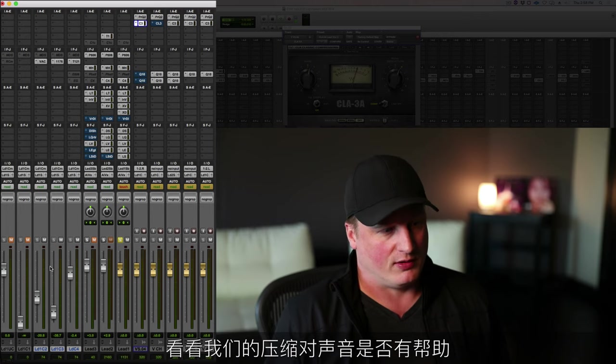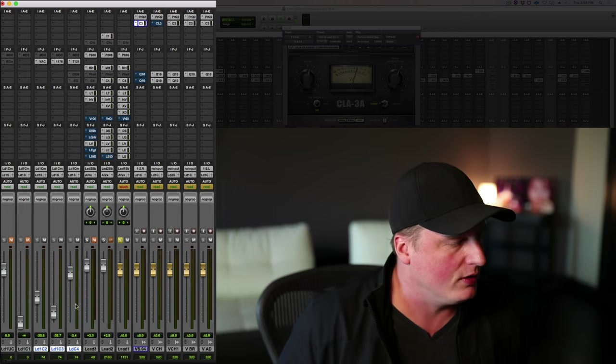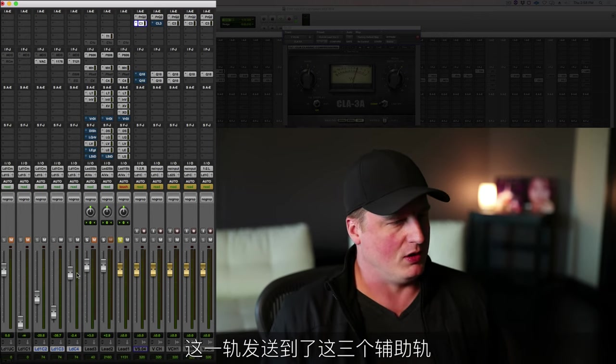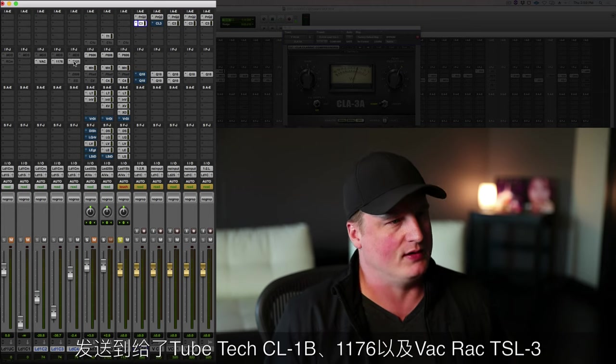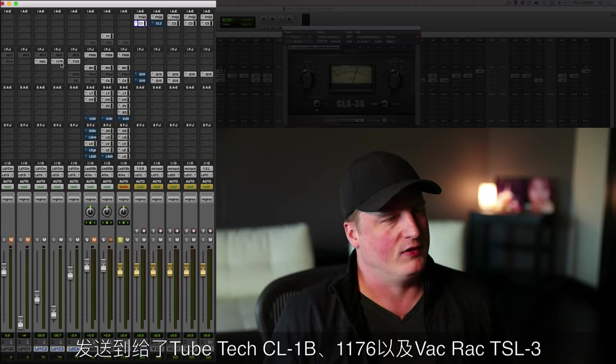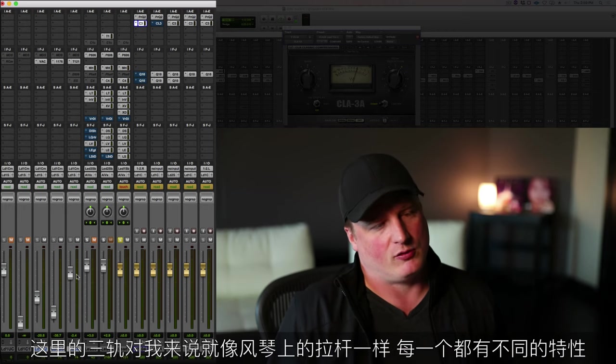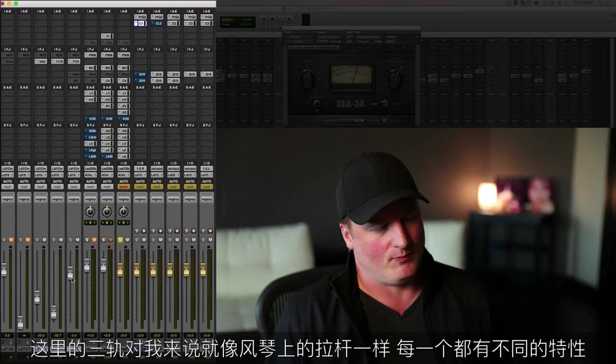It's going to these three aux returns and it hits the Tube-Tech, the 1176, and the VAC Rack. I'm using them almost like organ drawbars where all of them have a different sound to me.